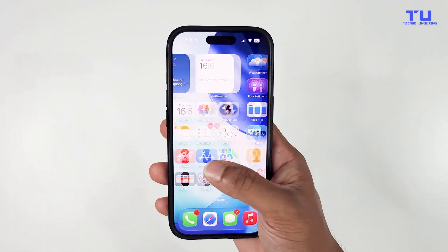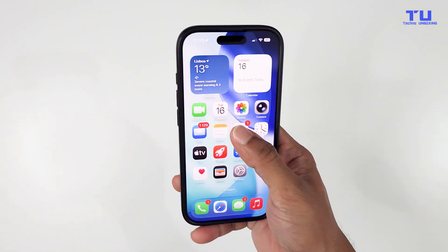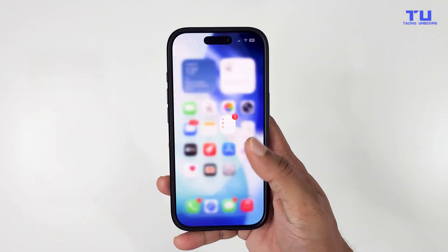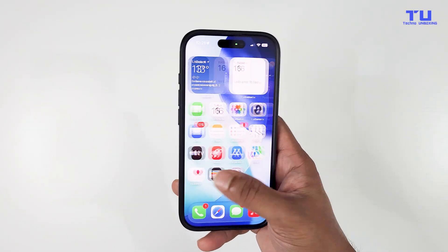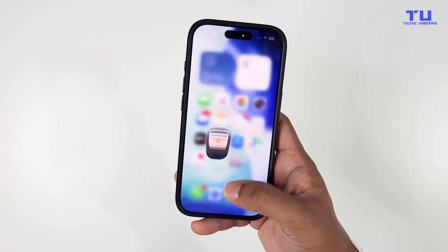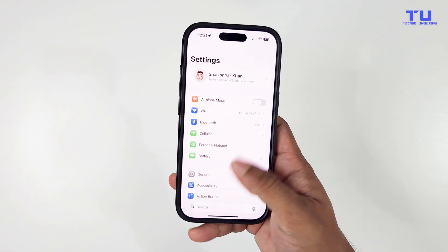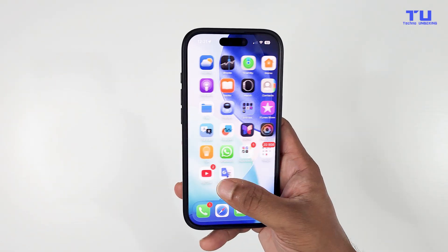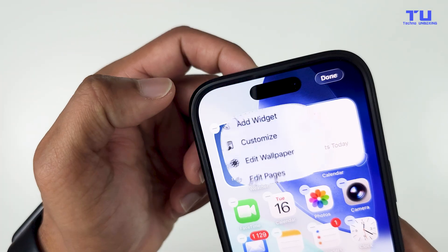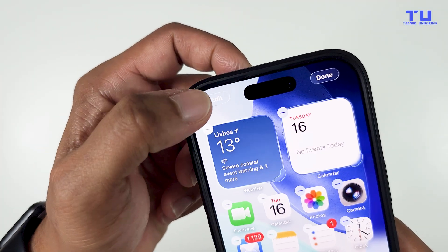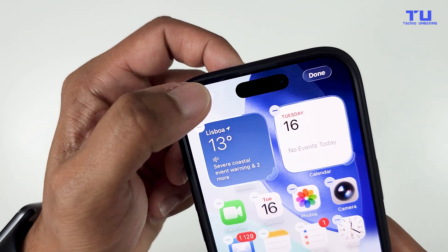This update feels more stable and finally has the actual liquid glass effect that we were supposed to have. The animations are now much faster and everything feels super smooth. You can also notice the pop-up animations are more bouncy — I mean, look at the bounce.